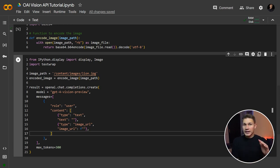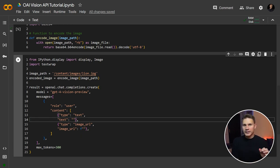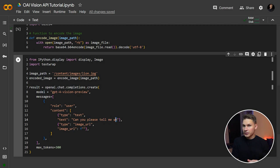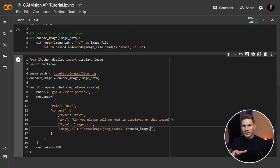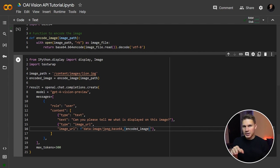So, for the text type, we'll ask a question like, can you please tell me what is displayed in this image? And for the image URL type, we will insert our encoding with the encoded image itself.